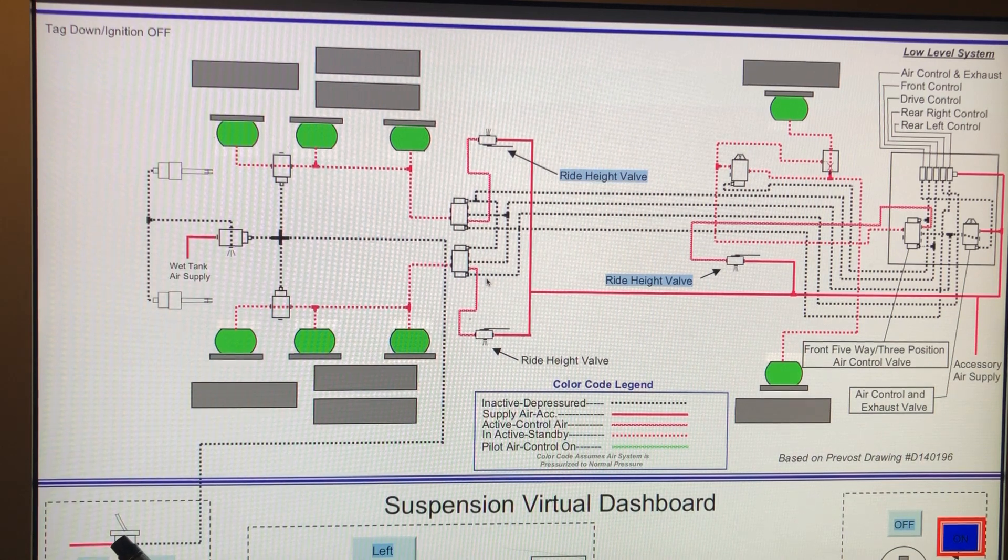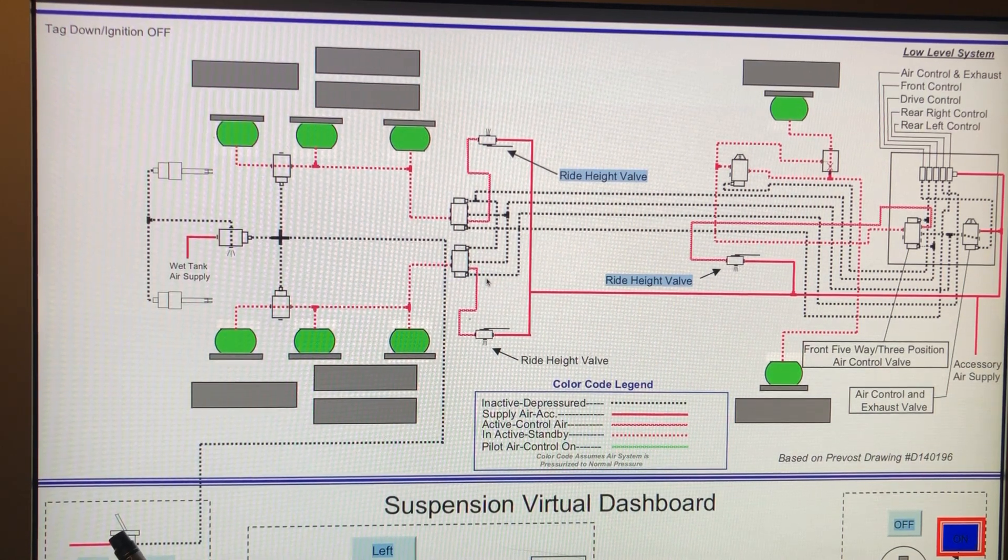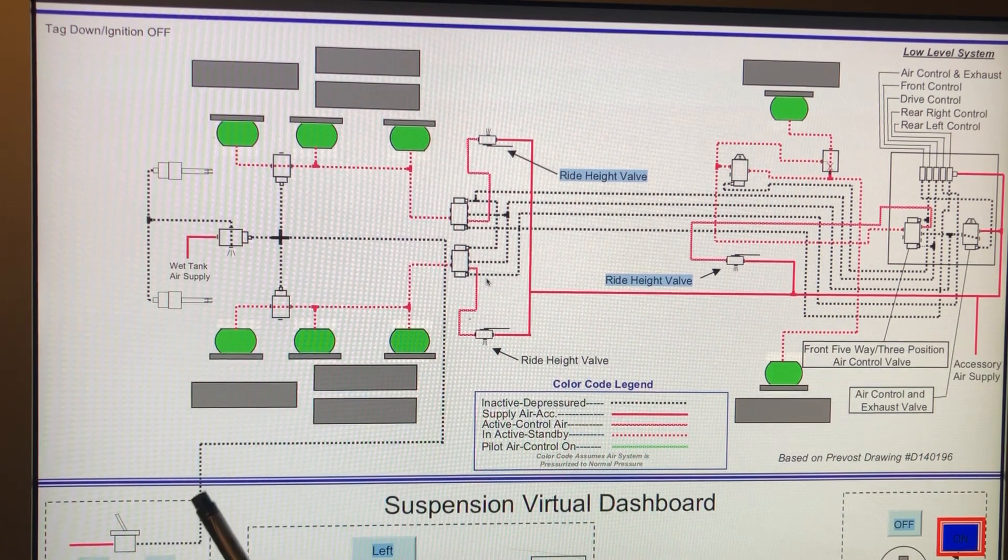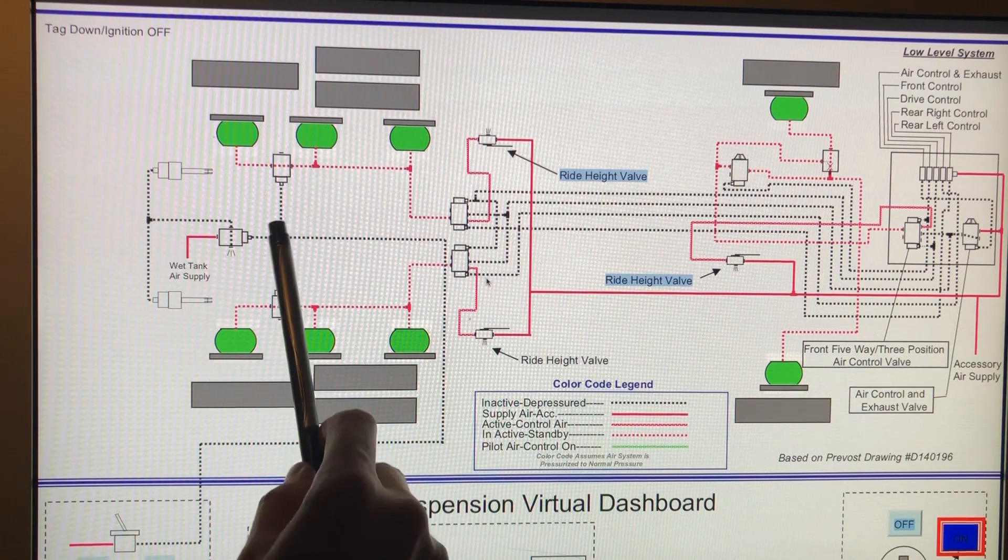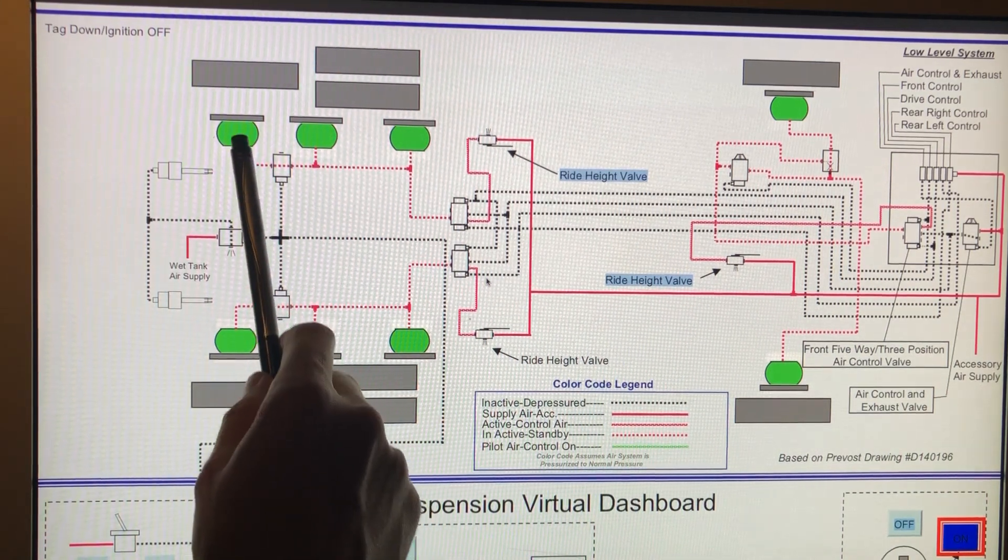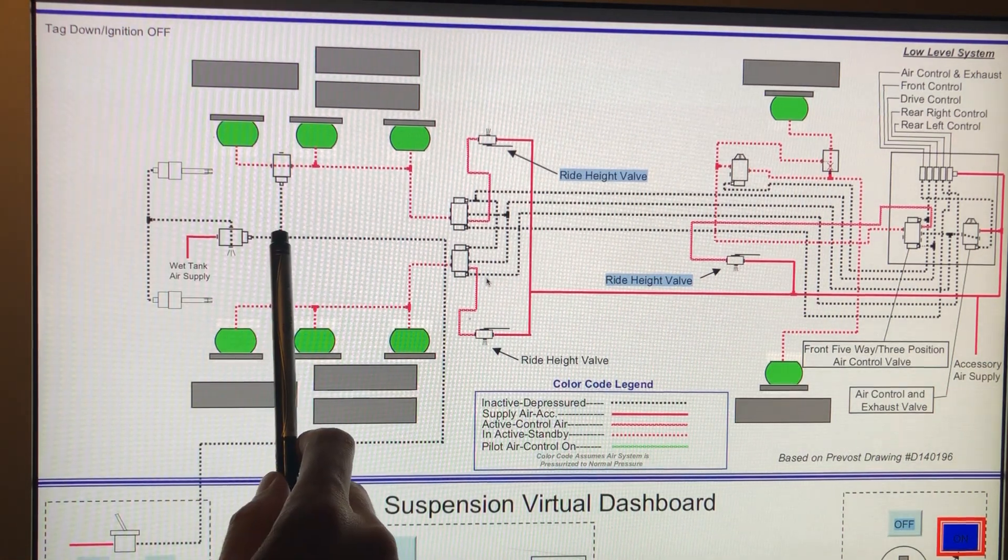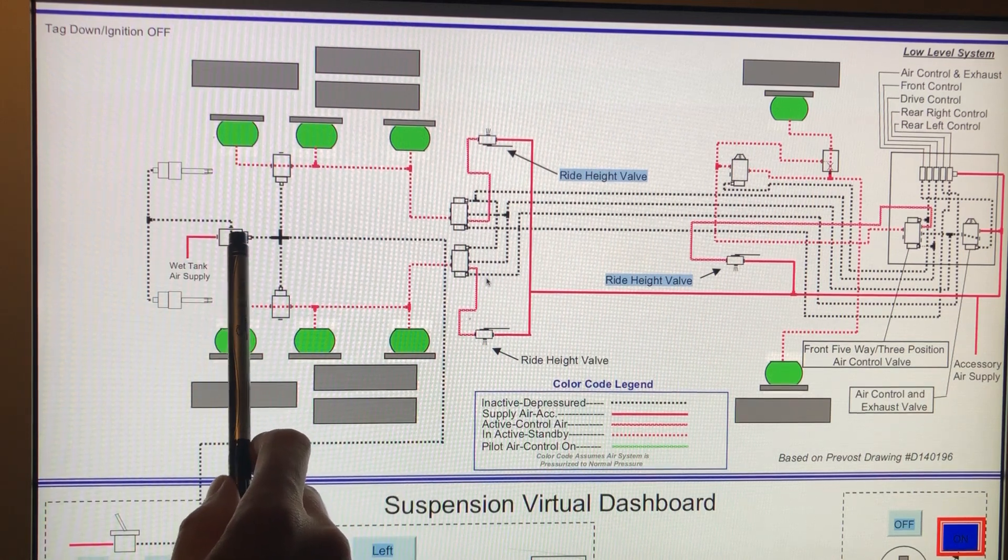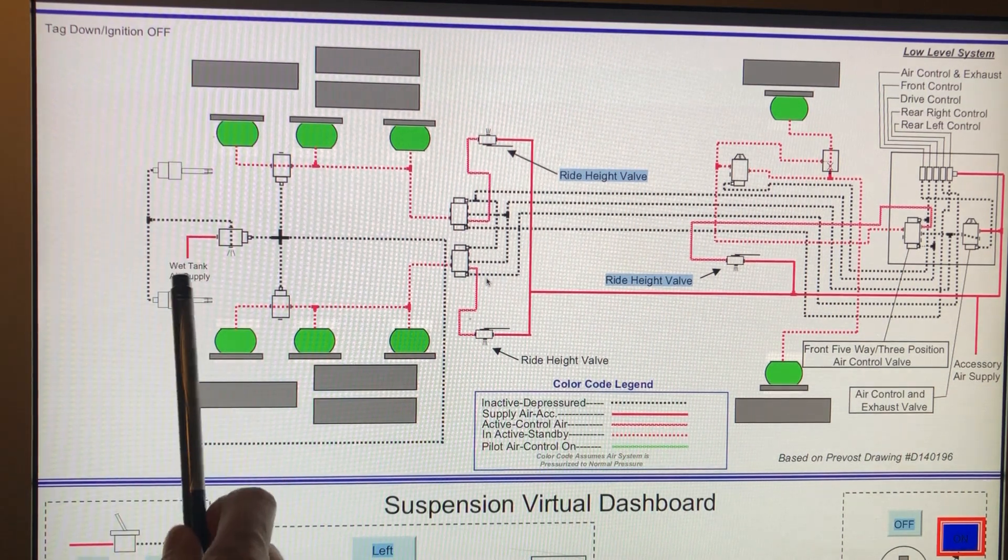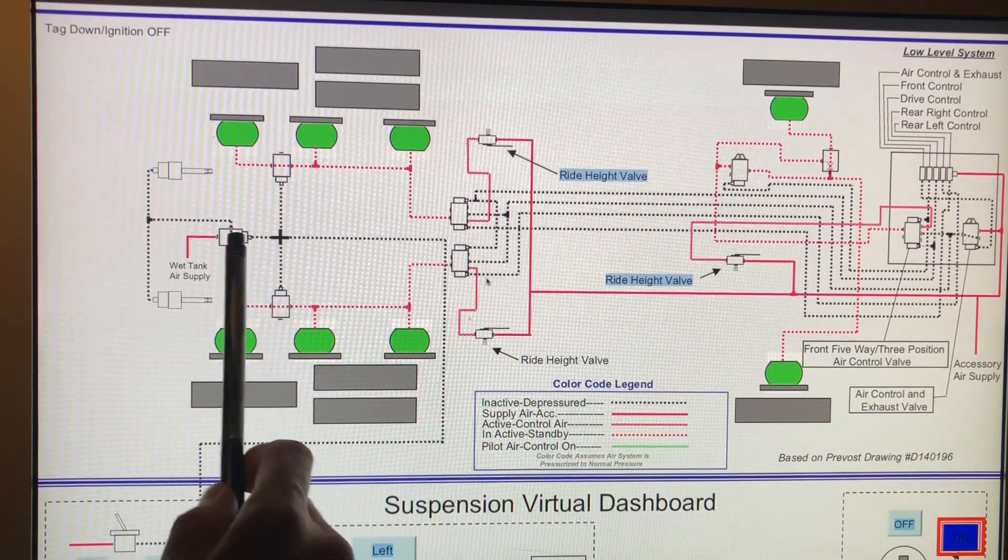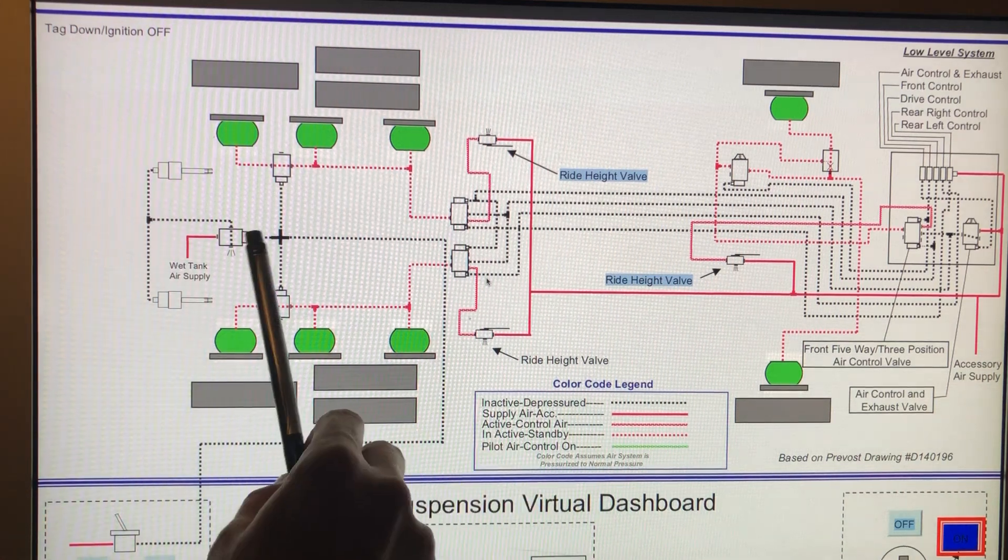So in your later coaches, the way Prevost designed the system is that when you want to lift your tag, you flip the switch and it actually pressurizes this line and it'll send pressure to these two valves here, which will essentially open up an exhaust and exhaust all the air out of the tag axle bags, and then the same pressurized air will actually actuate this valve which will send aux air into these brake chambers that will actually lift the tag axle. So both of that happens simultaneously, which is fine when you have pressure in this line.